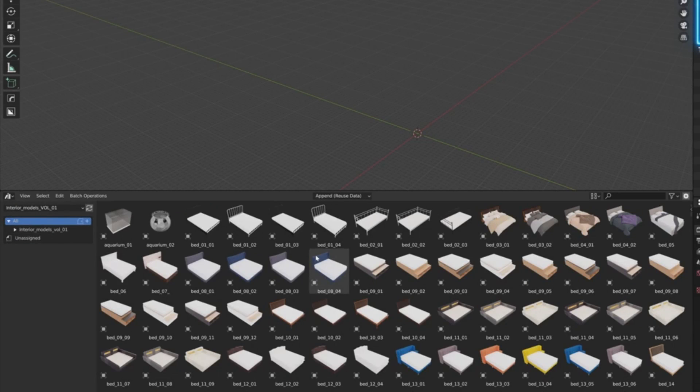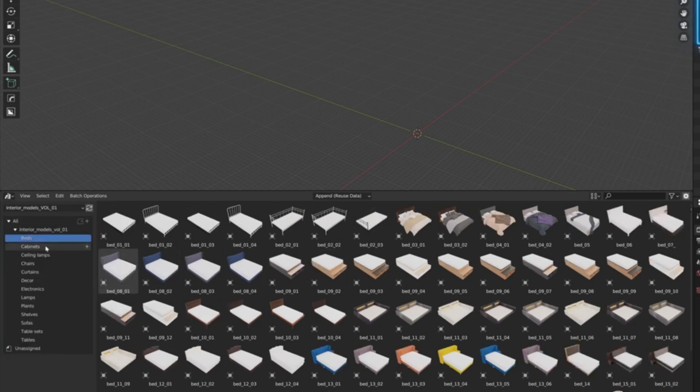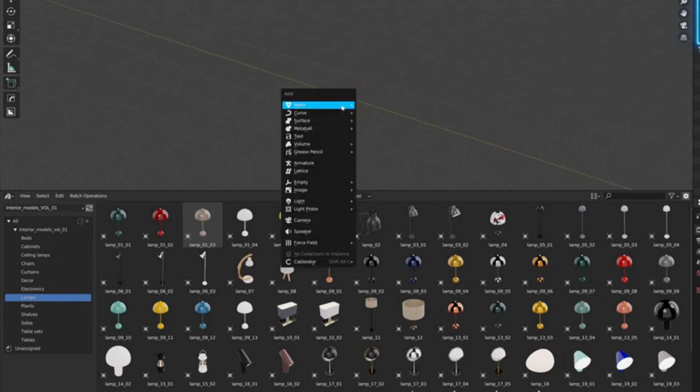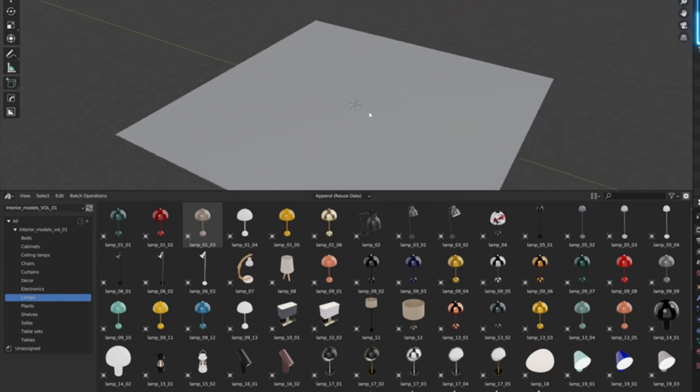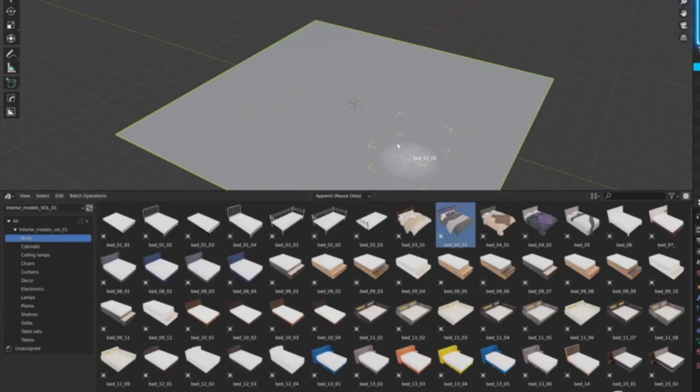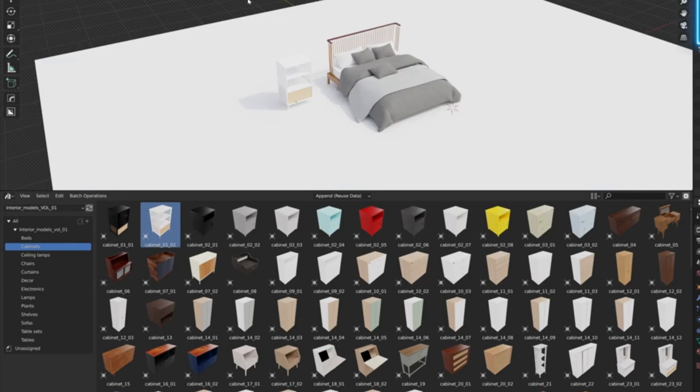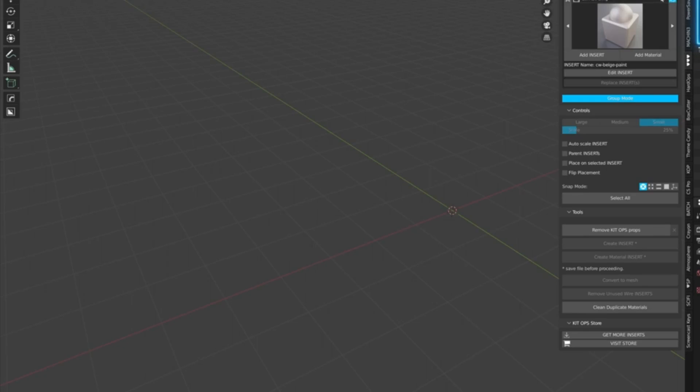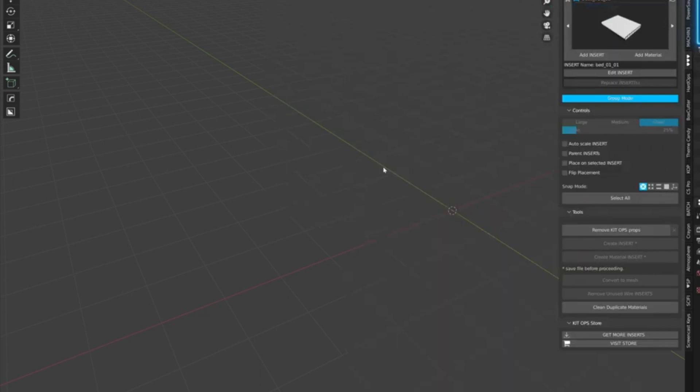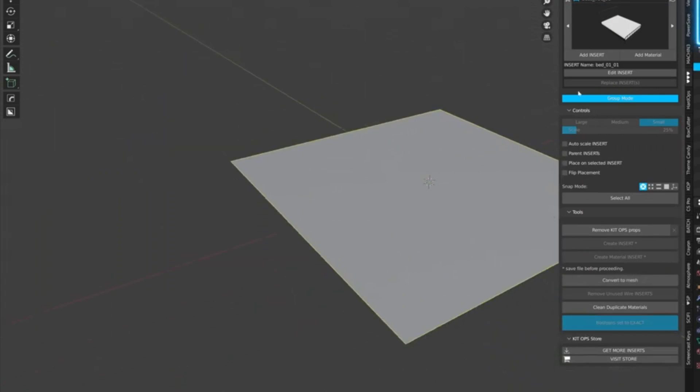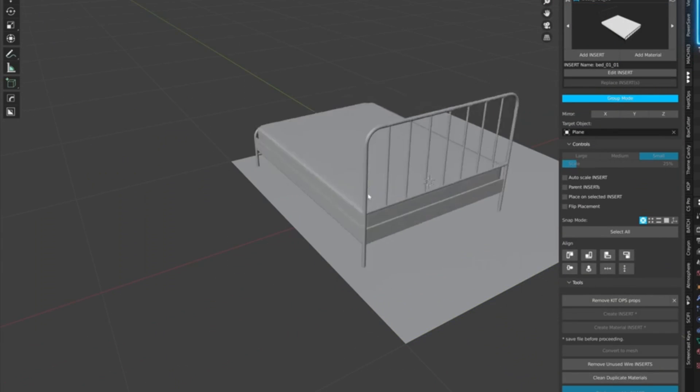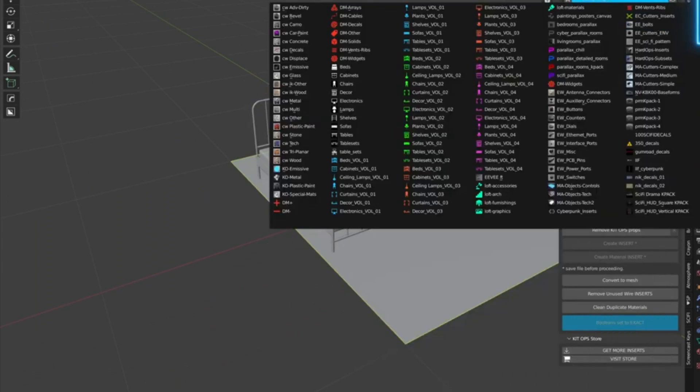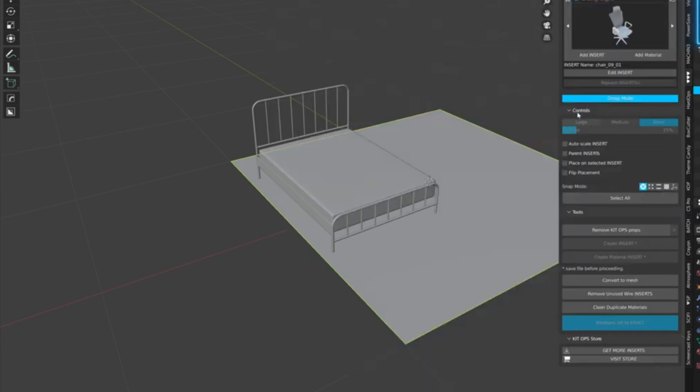The epic bundle of 5,003 interior models compatible with KitOps, the largest asset manager add-on for Blender, trusted by over 10,000 users worldwide. Whether you're a seasoned pro or a beginner, KitOps offers both free and pro versions, catering to all levels of expertise.